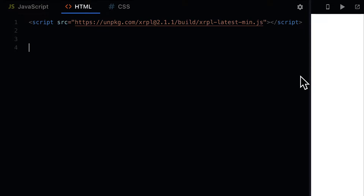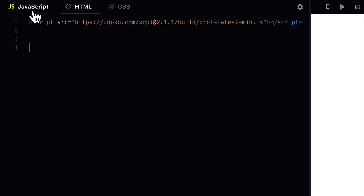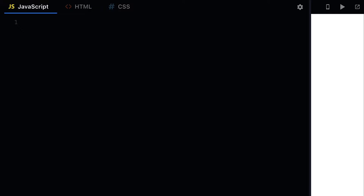Hello everyone and welcome back. In this lecture we're going to learn how to build an XRPL crypto wallet and keys. In your HTML make sure you have the XRPL.js library loaded in, or installed with NPM if you're using a node project.